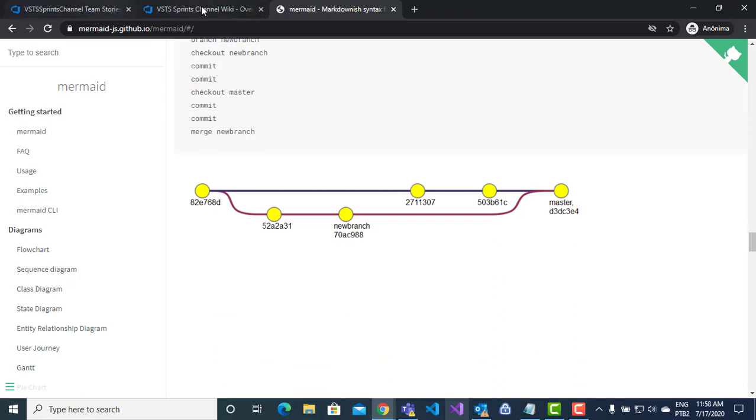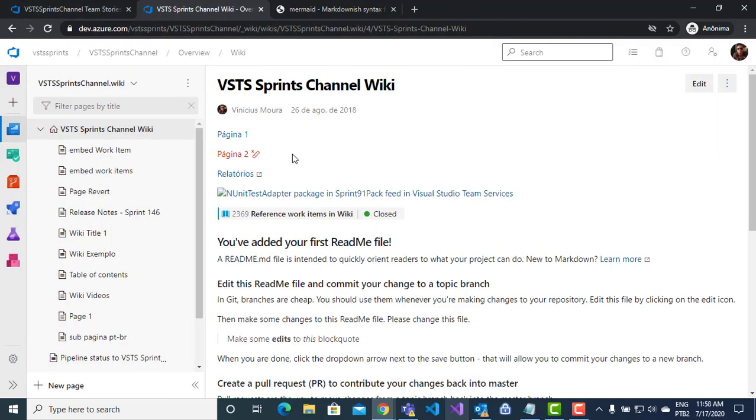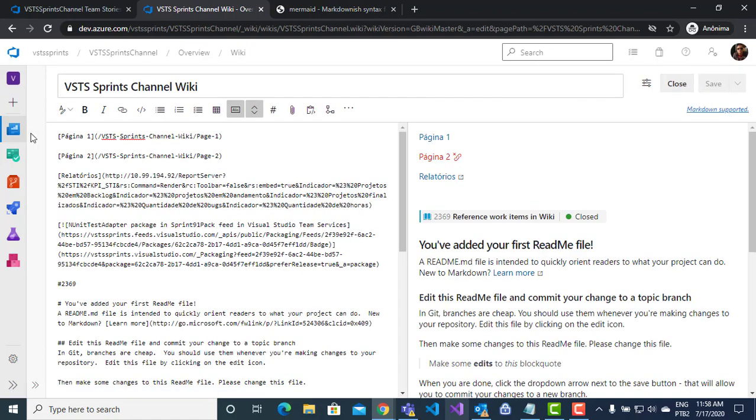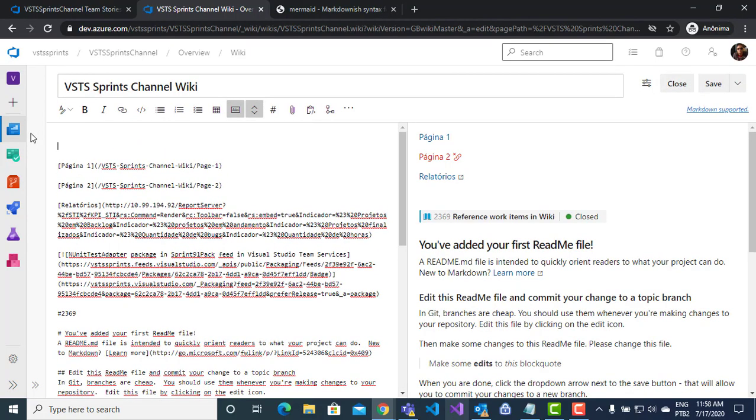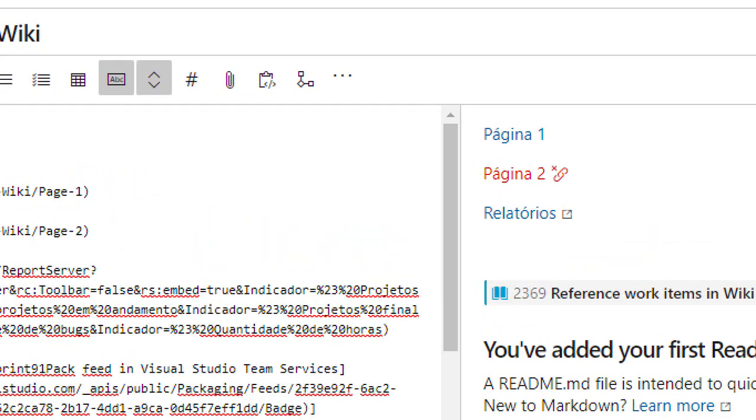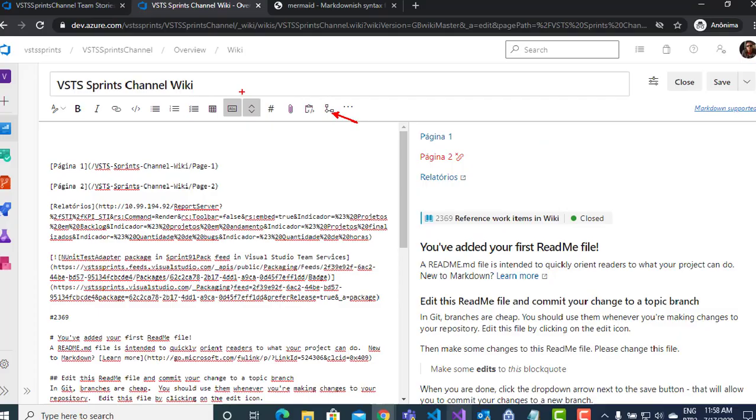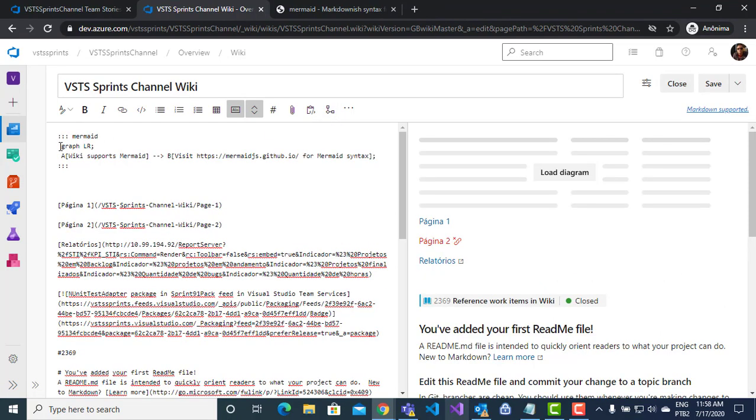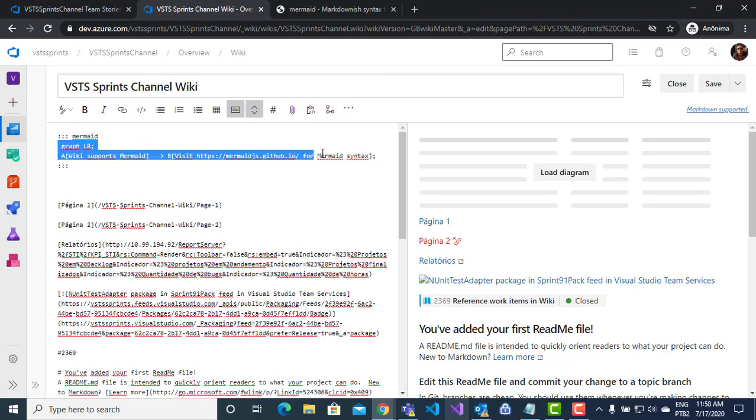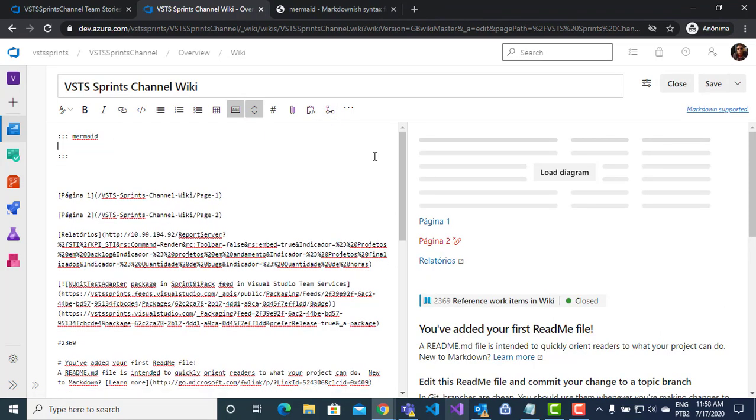To do this example, I have my Wiki here. I can edit, include a new line. And here on the toolbar, I have support for Mermaid Diagram. Click here. I have the respective syntax. And I create two examples to show in this video.